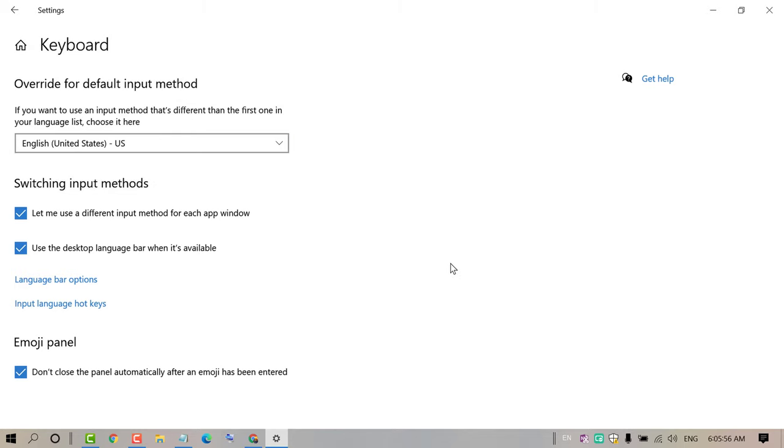So that is friends, by this easy and simple method you can set English as your primary keyboard language on your PC or laptop. Thanks for watching this video. Please subscribe the channel for latest updates.